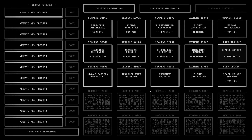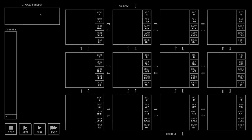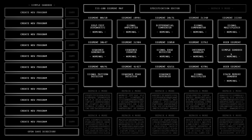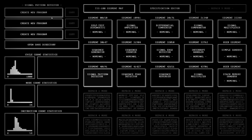Hello and welcome back to another episode of BaldPlace TIS-100. So we just did Interrupt Handler. Let's unlock this Simple Sandbox, which isn't a puzzle in its own right — it looks like some sort of way of creating your own puzzles or experimenting. So we're going to ignore Simple Sandbox and go on to Signal Pattern Detector.